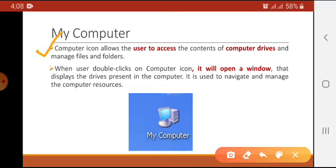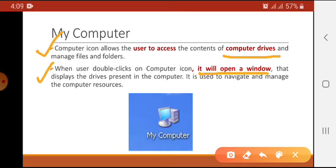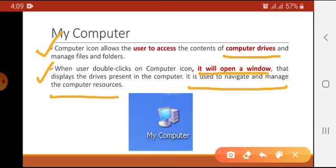The next icon is My Computer. My Computer icon allows the user to access the contents of computer drives and manage files and folders. When the user double-clicks on the computer icon, it opens a window that displays the drives present in the computer. It is used to navigate and manage the computer resources.